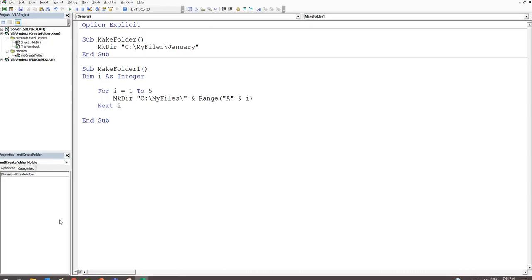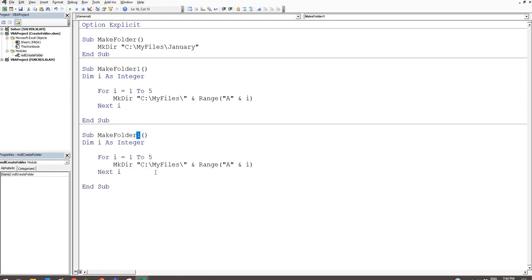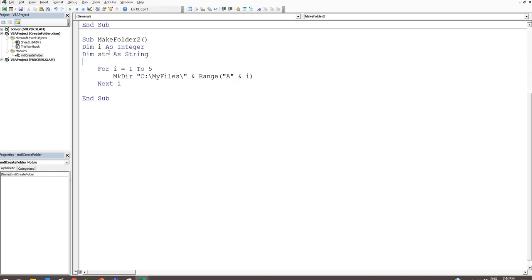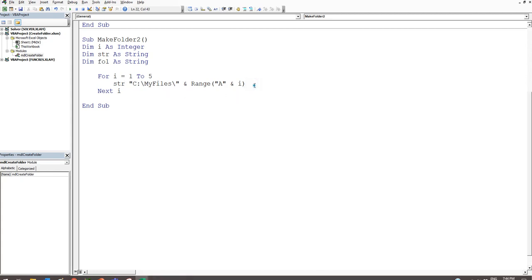To handle this, we create a new procedure. Copy, paste, and rename it to 'MakeFolder2'. This time I need two string variables: 'Dim str As String' — which will hold the path — and 'Dim fol As String' — short for folder. The loop stays the same. Instead of calling MkDir directly, we'll assign str to the path we want to check, making sure to include a backslash at the end.